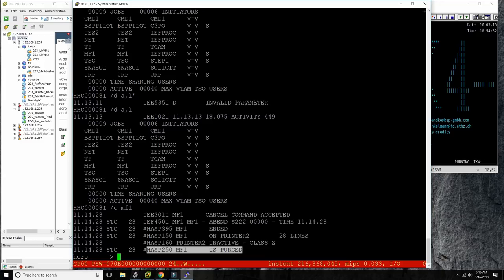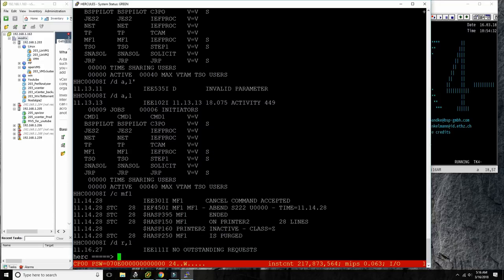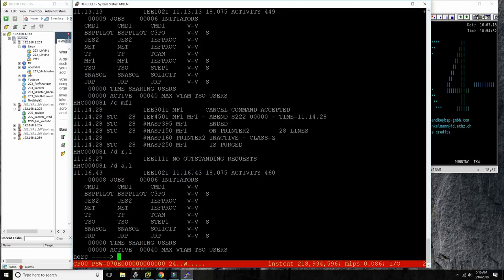The MVS console is interactive — at times MVS wants certain responses from us. To see if there are any outstanding responses, we do 'D R,L' — display replies outstanding. Right now there are no outstanding requests. To show you how to generate a message that needs answering, I'm going to do something drastic — I'm going to stop JES2 in a brutal way. Sometimes JES2 doesn't want to come down if it's still waiting for certain printers or lines to drain.